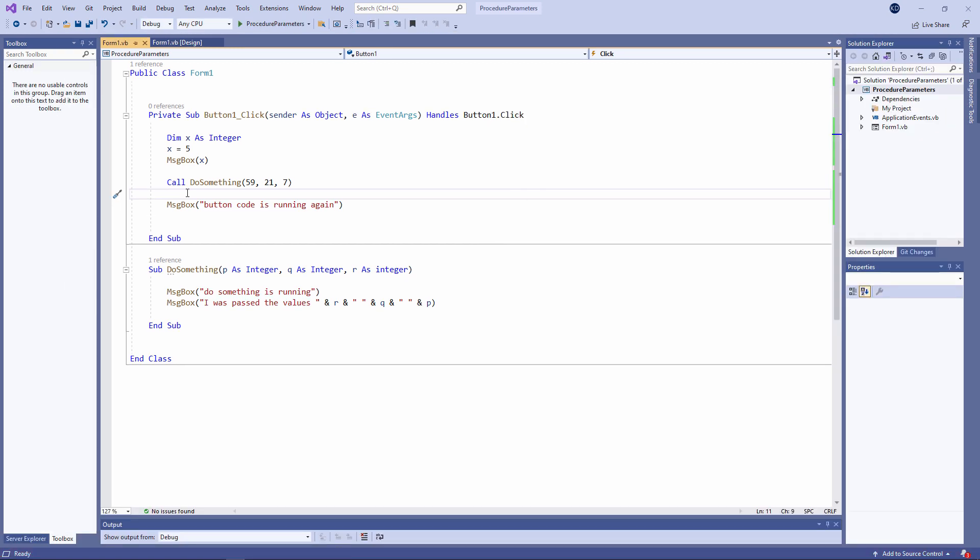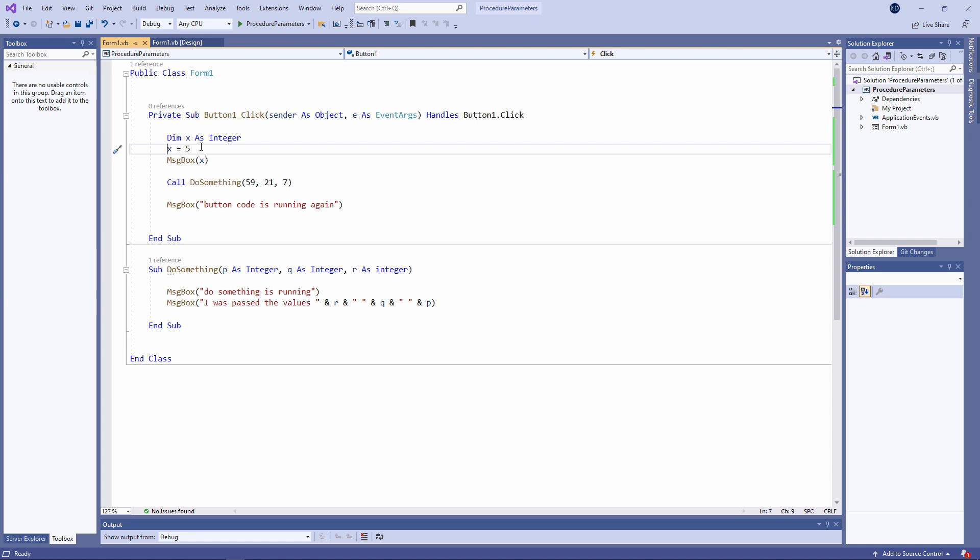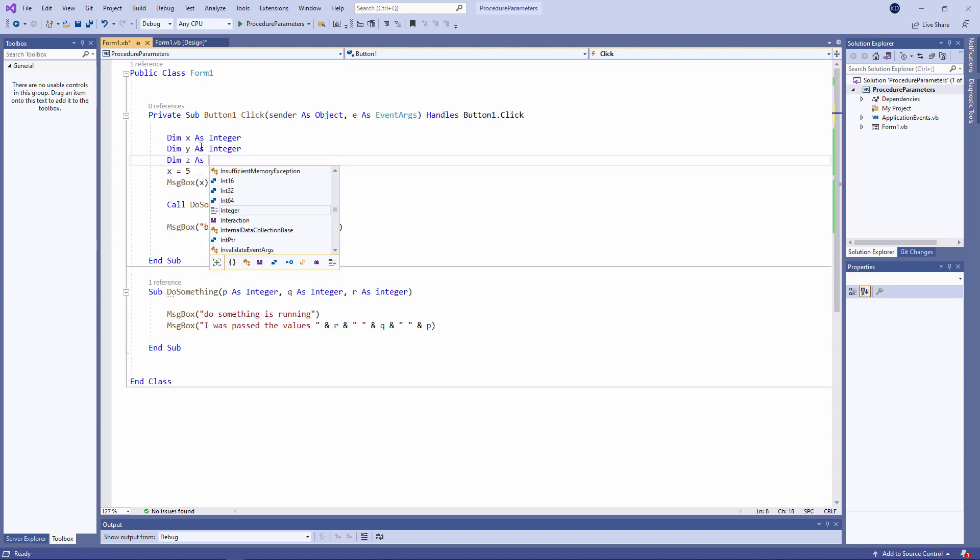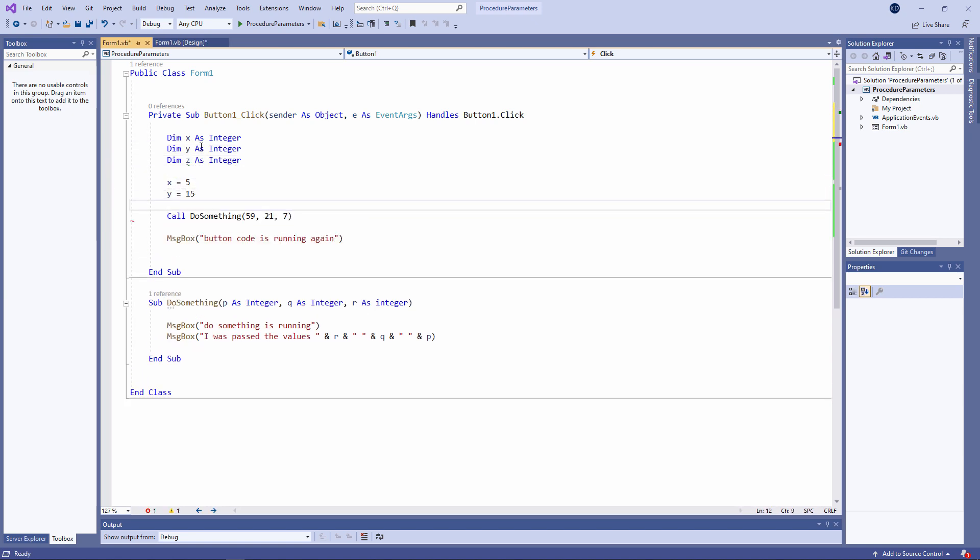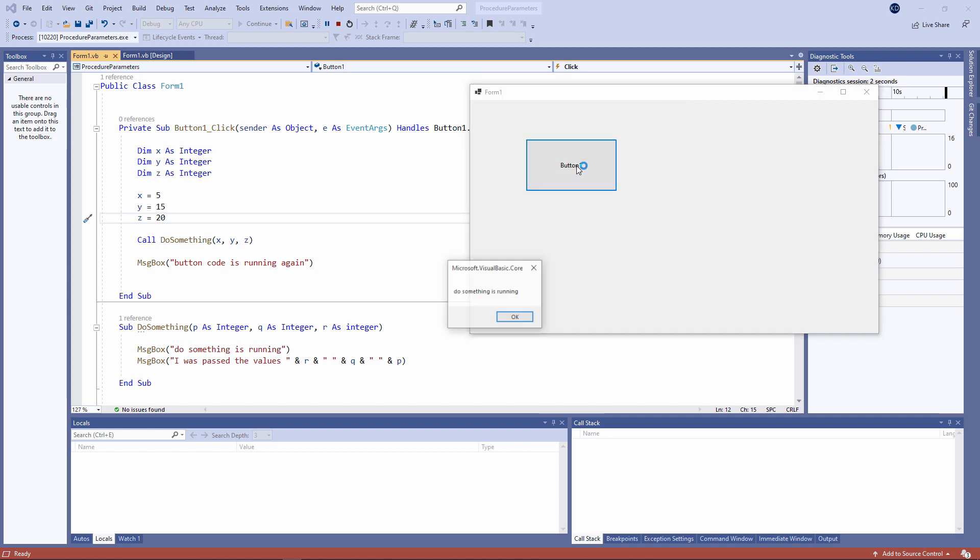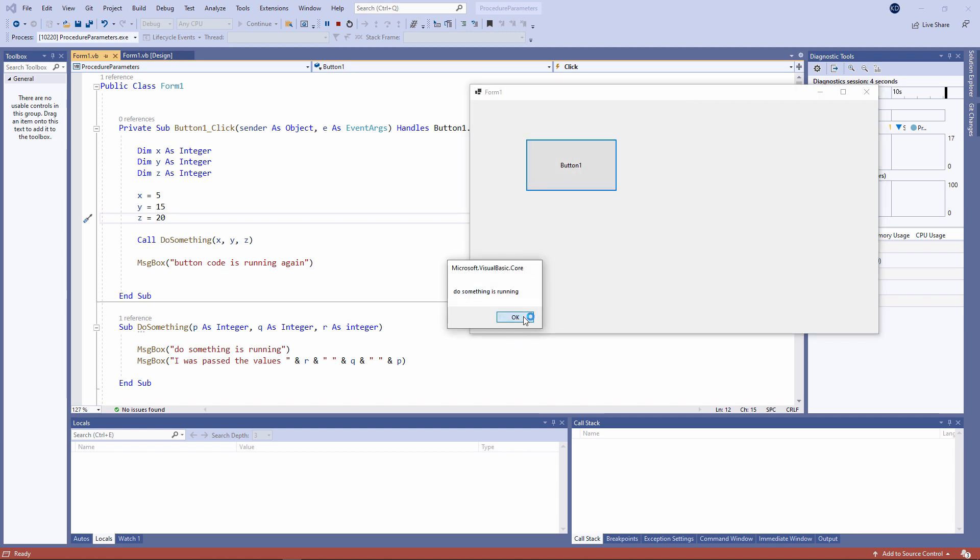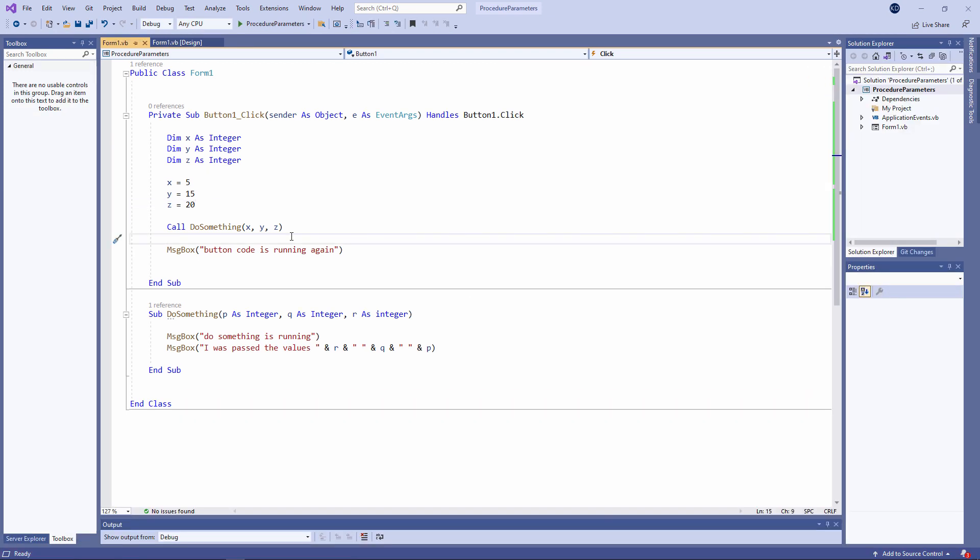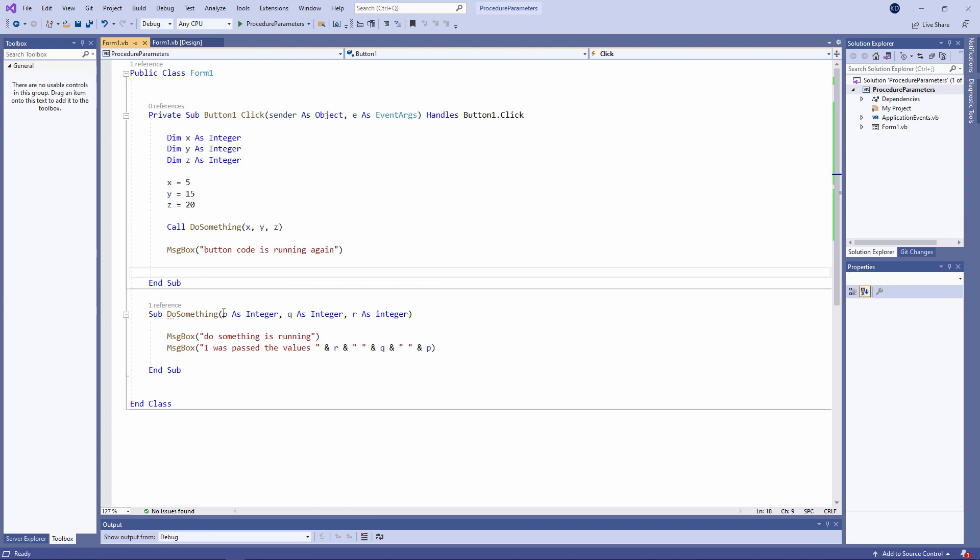Now, so far I've been passing hard coded values to do something. But I can also pass the contents of variables like this. Watch what happens now. In essence, the code for button 1 has set up three separate pieces of memory and it's put some data in them. And then in the call statement, it's inviting do something to take a copy of the data in these three pieces of memory. So when the call is made, P contains a copy of the data in X, Q contains a copy of the data in Y, and R contains a copy of the data in Z.